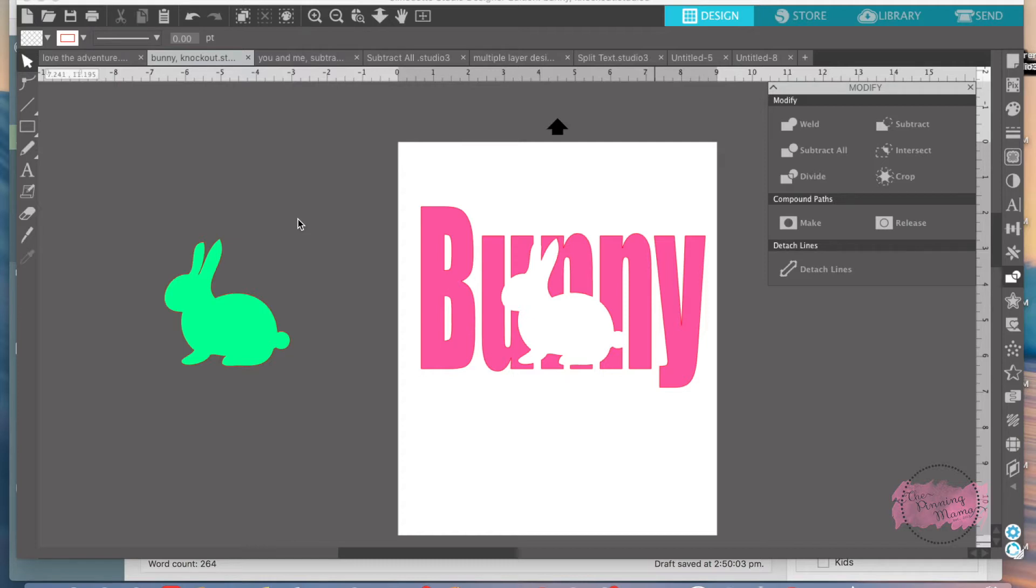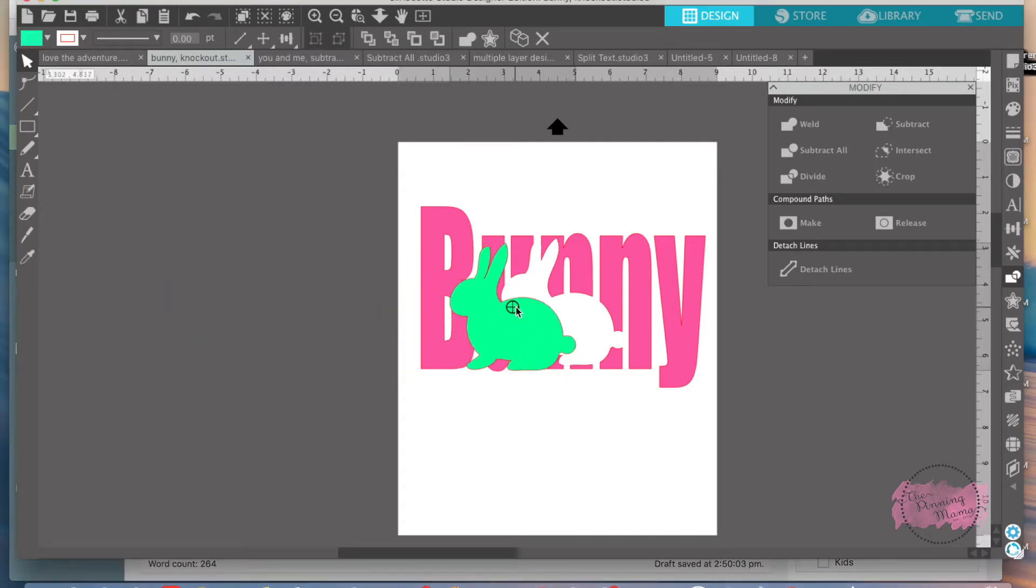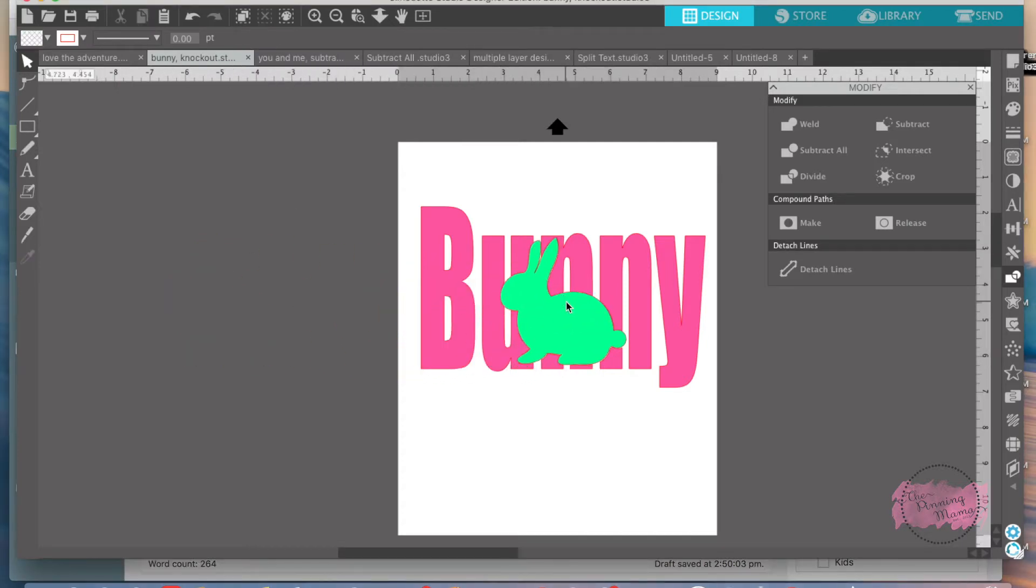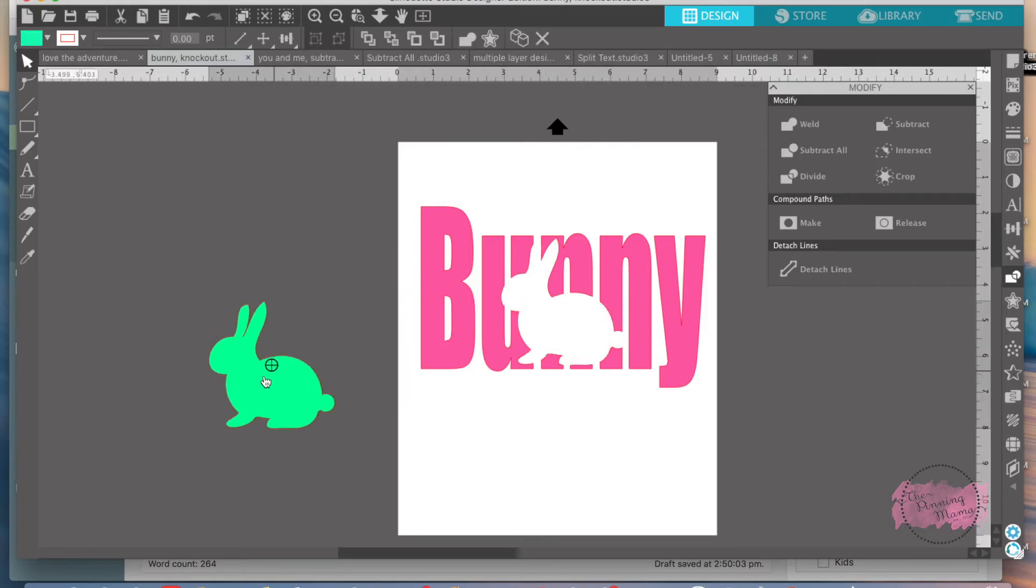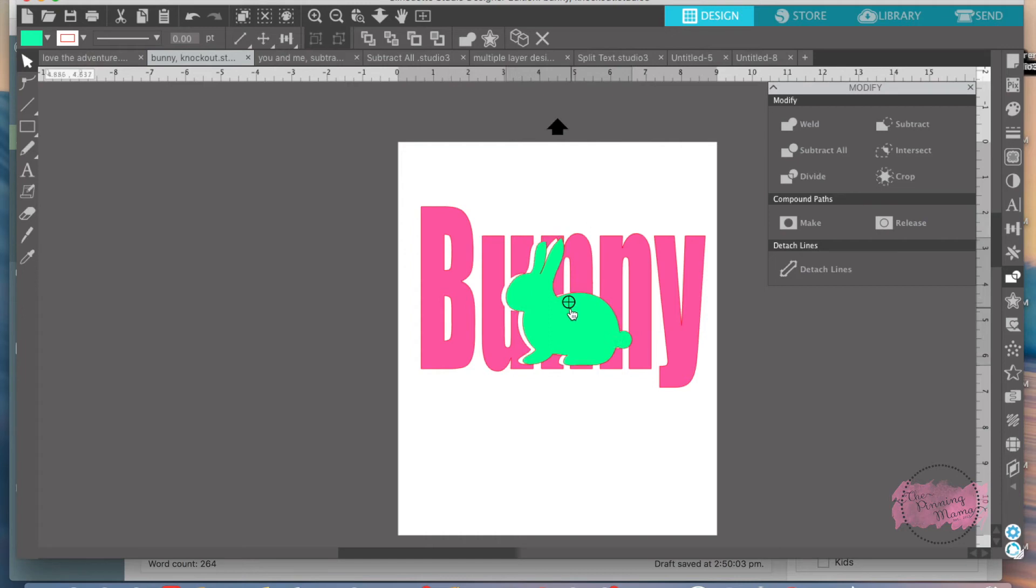The Subtract All feature allows you to stack two shapes and when used will subtract the part of the shapes that are overlapping each other. The key difference from the Subtract feature is the top shape will stay intact when you subtract it. Instead of being deleted, the Subtract feature will delete it completely. The Subtract All feature will keep that design there.